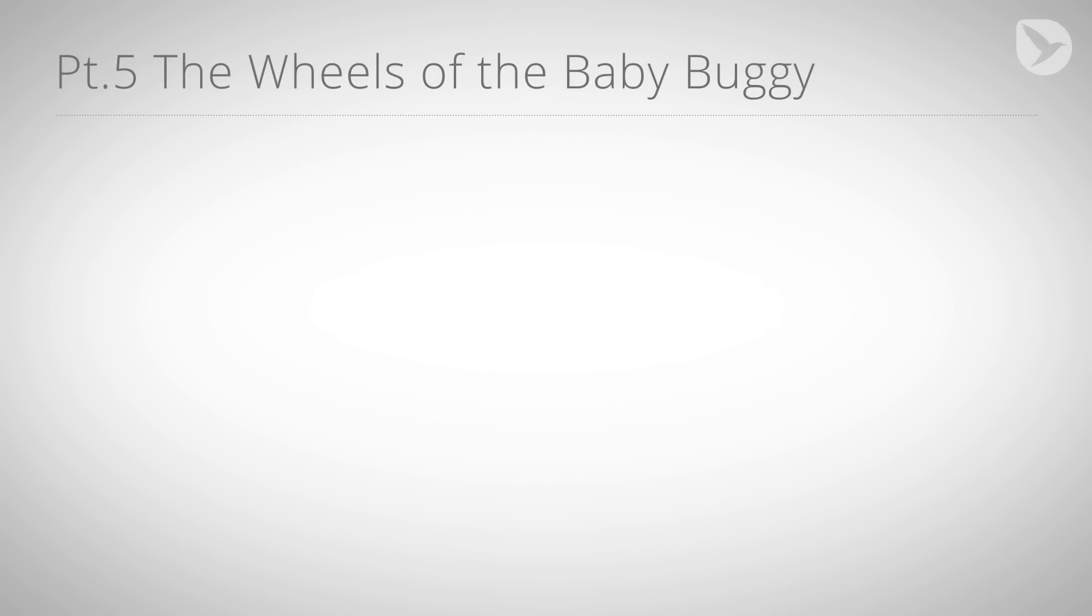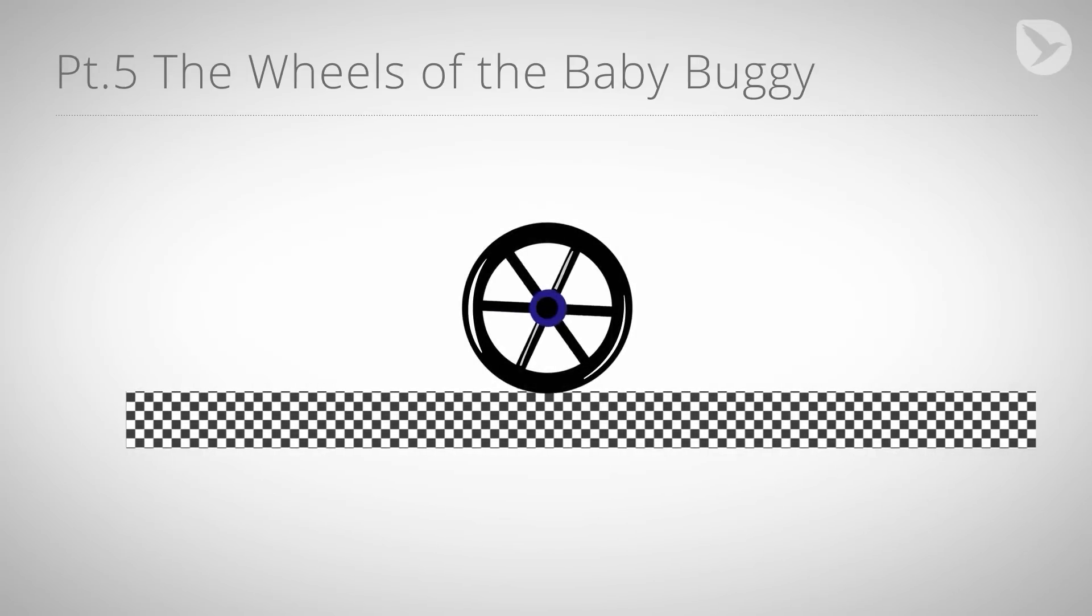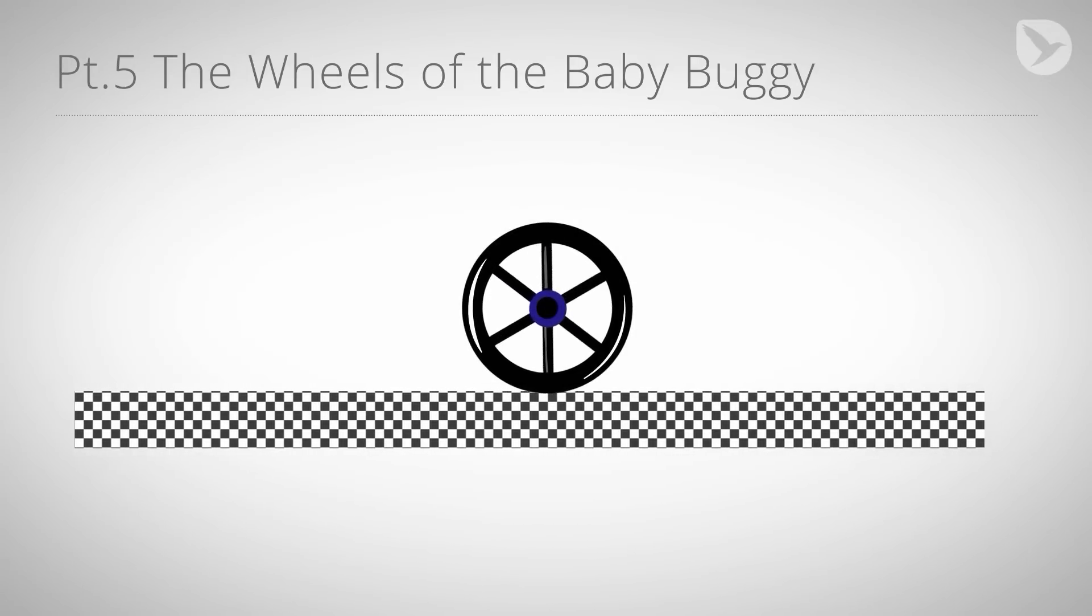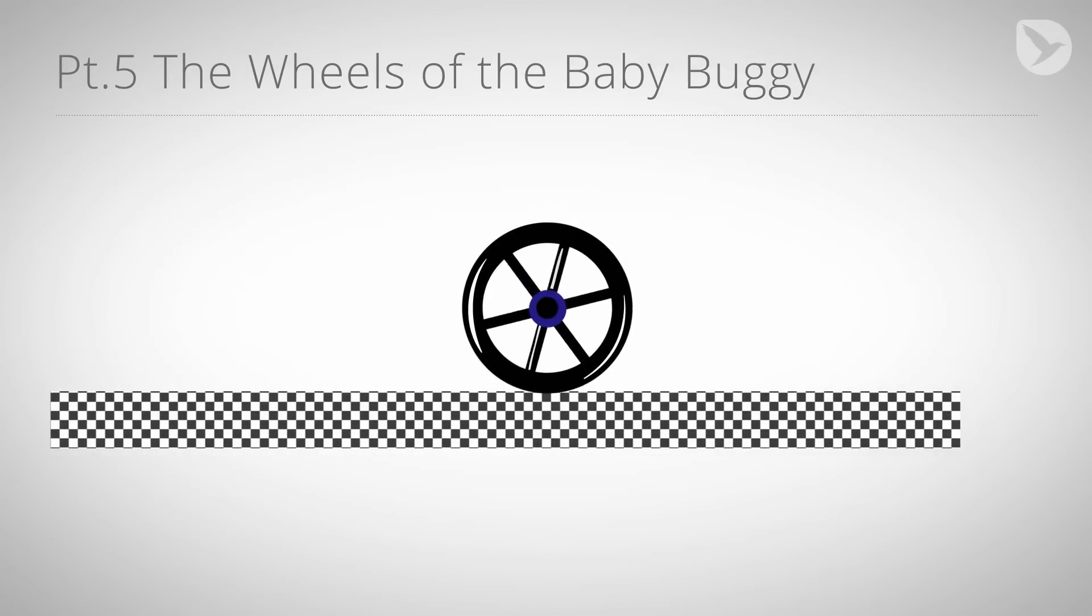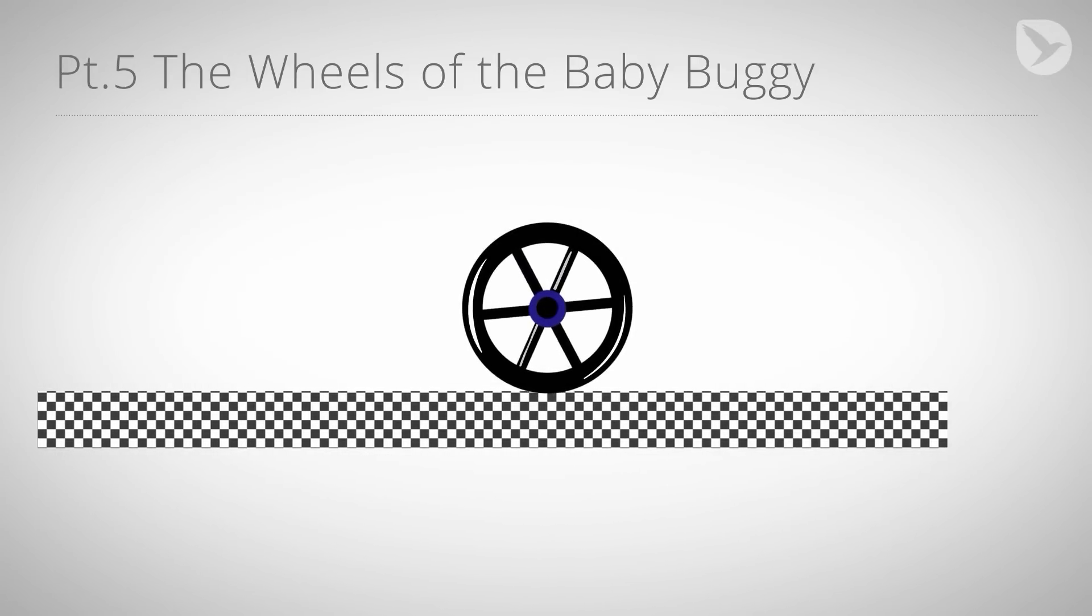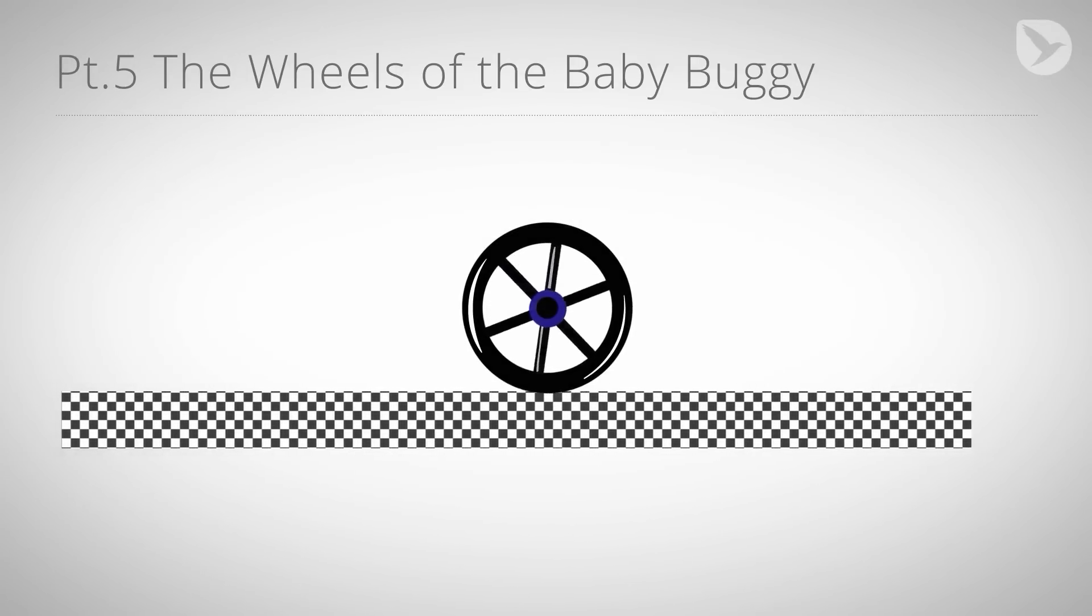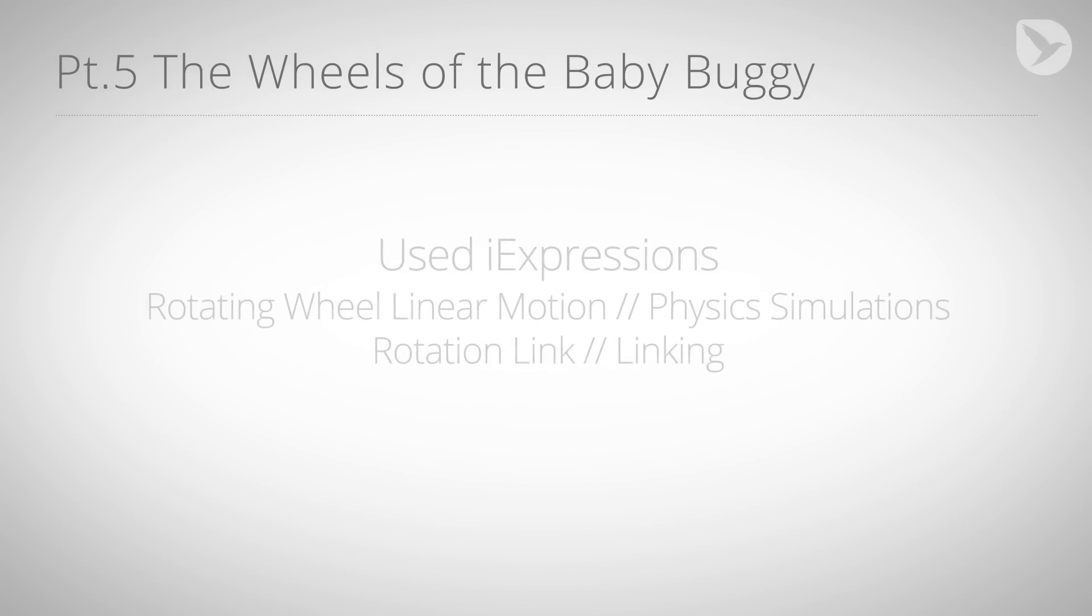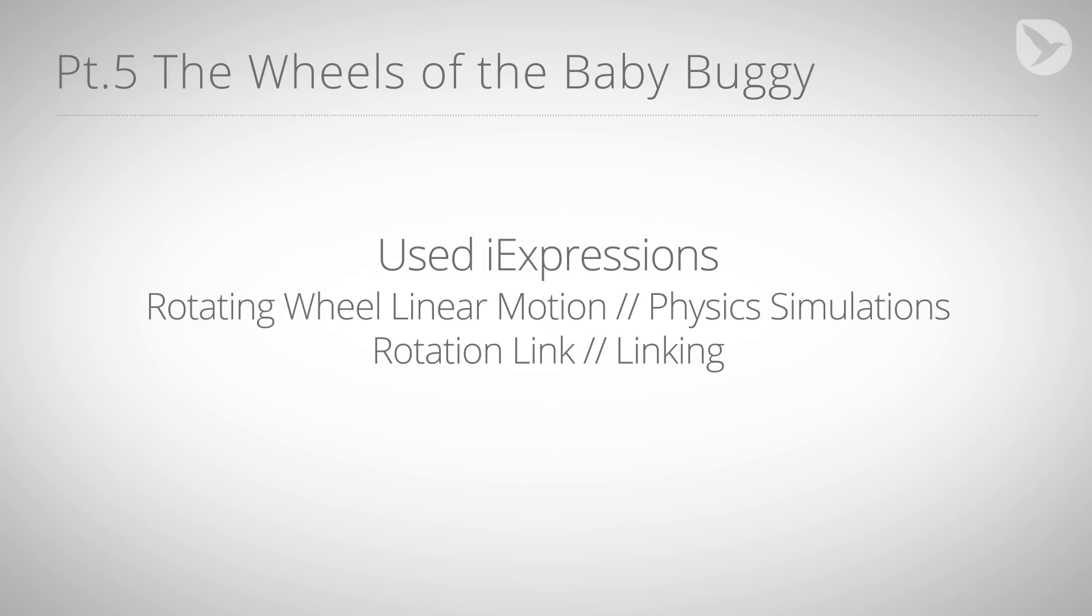First, we ensure that the wheels rotate automatically when the rig is moving. Then, we make sure the highlights on the spokes appear and disappear naturally when the wheel rotates. All of this will be achieved with the following eye expressions: Rotating Wheel Linear Motion from the Physics Bundle to make the wheel rotate automatically, and Rotation Link from the Linking Bundle to link secondary animations to the rotation of the wheel.